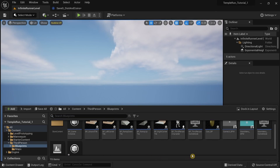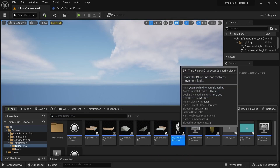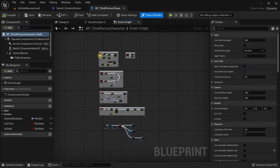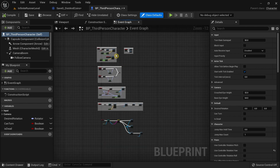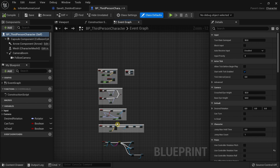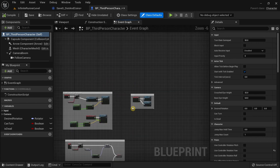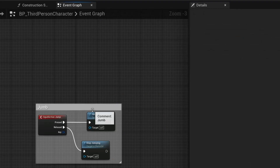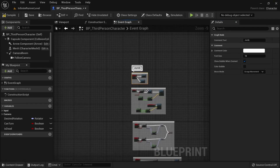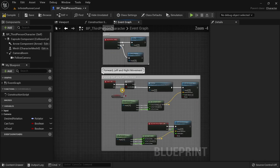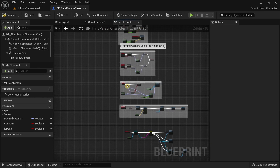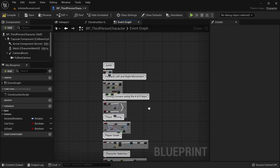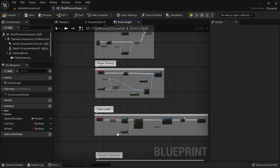Now I'm going to go to the BP Third Person Character and quickly shift the position of all the common sections. It's very important to organize your code as much as you can, because messy code can be very difficult to handle later on as our codebase becomes more complex. I'll move sections and click the 'show when zoomed' option so we can easily see what each comment section is, even when zoomed out.